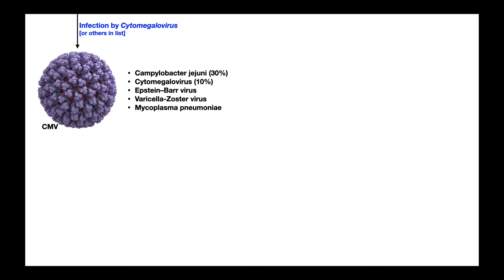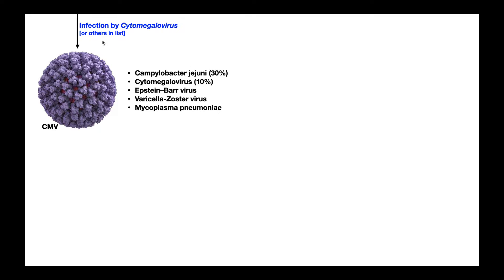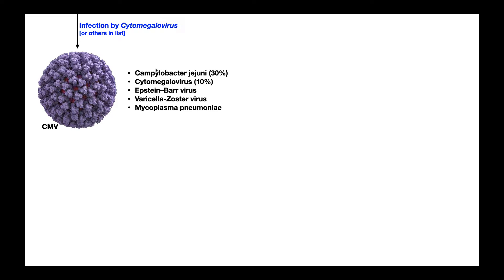So Guillain-Barre syndrome is acquired. It is not a genetic condition, and the prerequisite for getting Guillain-Barre syndrome is an infection by some microorganism. For this example we're going to use cytomegalovirus, but this is not the only microorganism that can eventually induce Guillain-Barre syndrome. There's a list of about five of the most common ones. Cytomegalovirus is about 10% of Guillain-Barre cases.